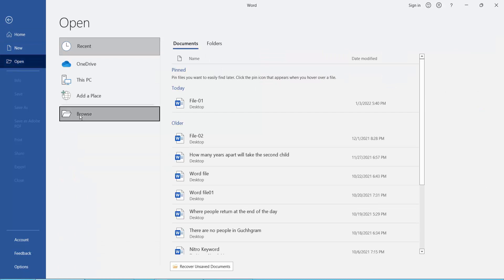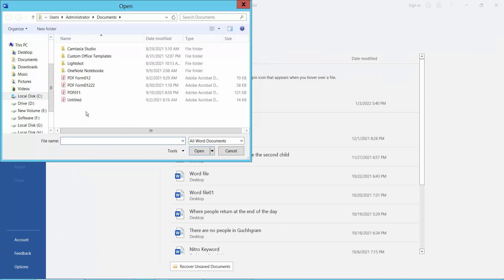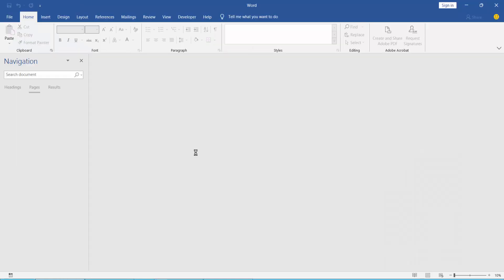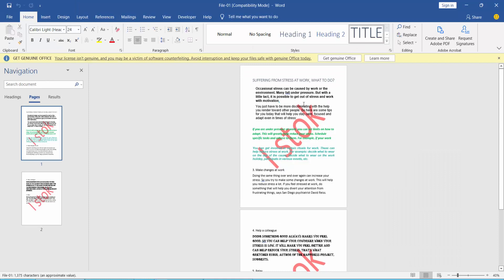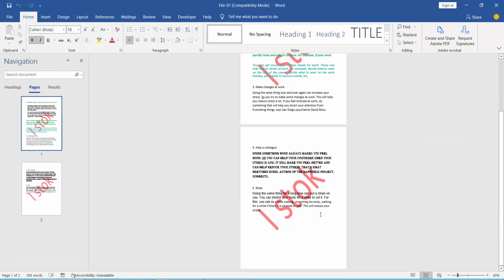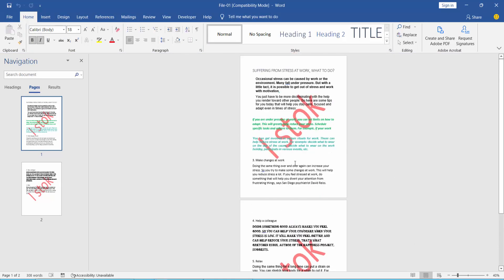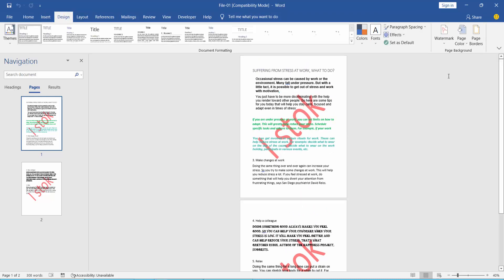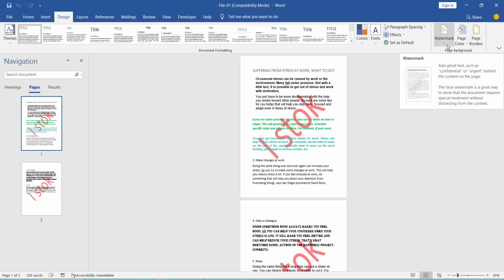Select Browse and choose your Word document from your folder. This is my Word document and this is the watermark. Now click the Design option. You will find the Watermark icon, simply click on it.